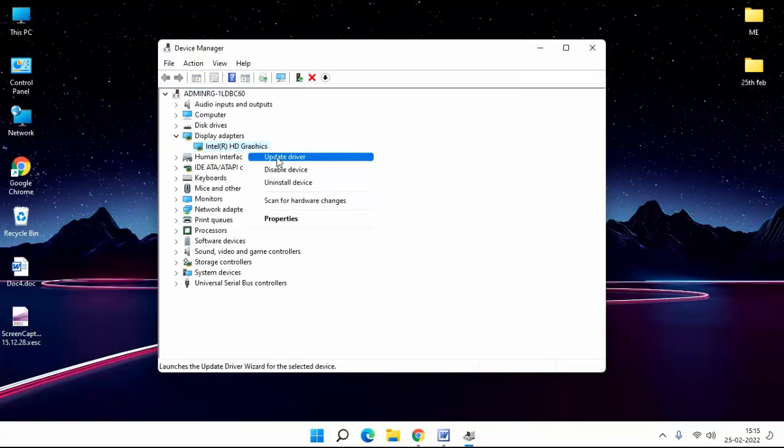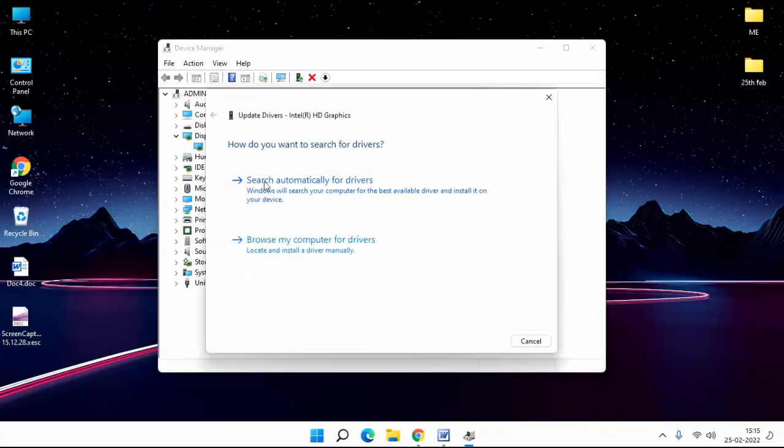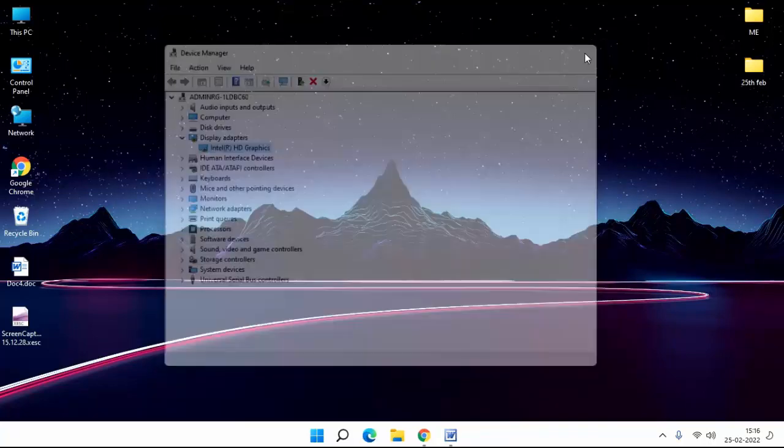Click on Update Drivers. Then click Search Automatically for Drivers. After complete this process, close this, close this.